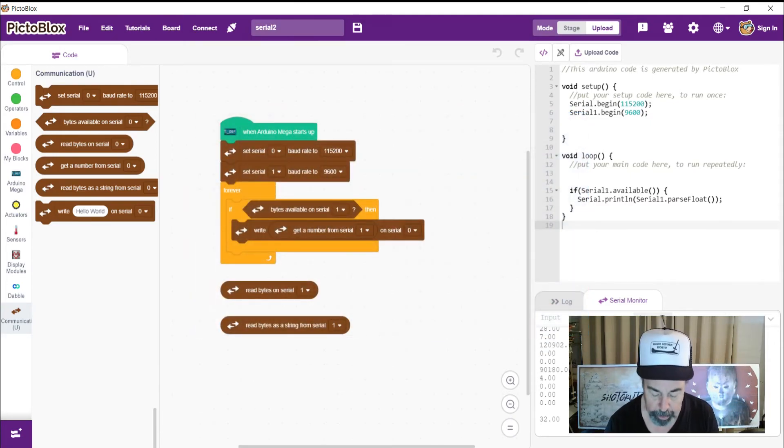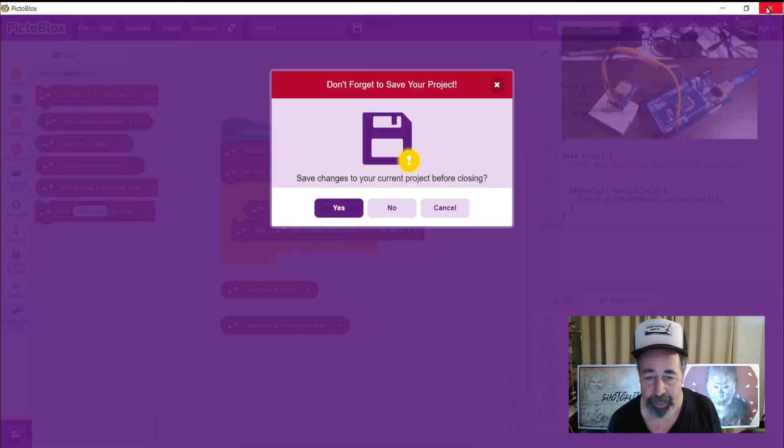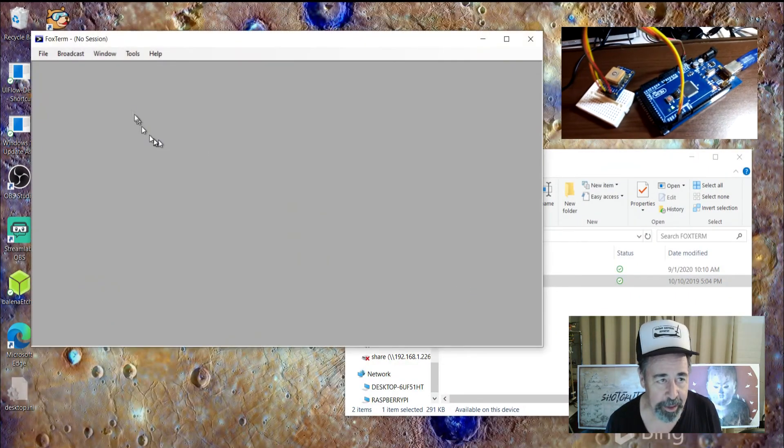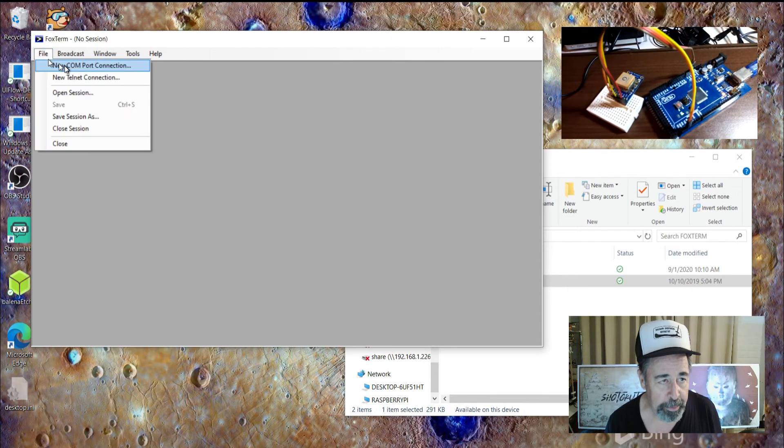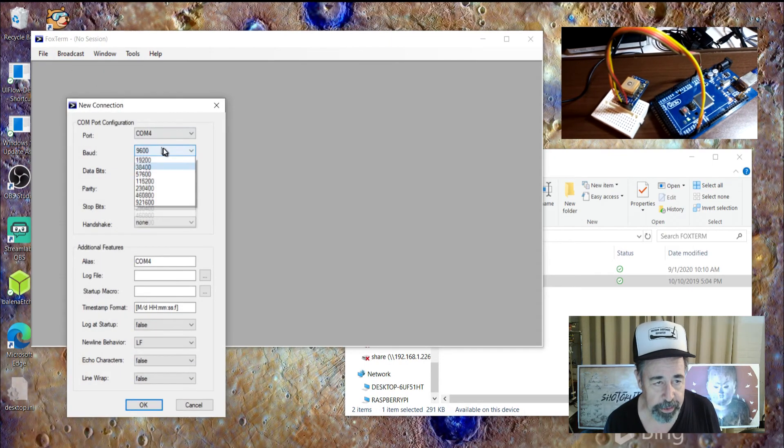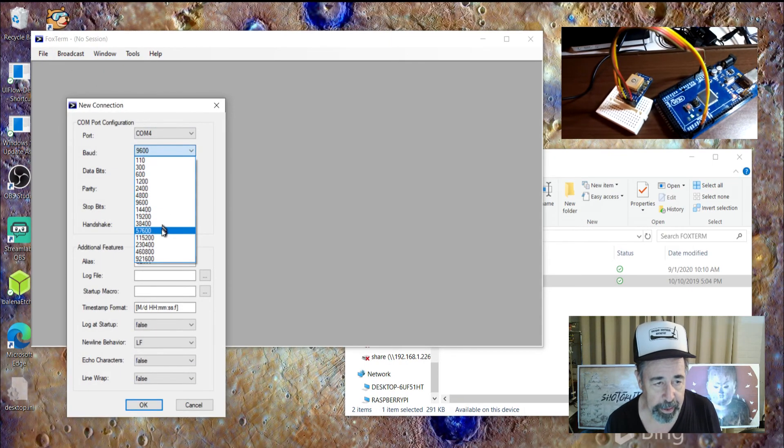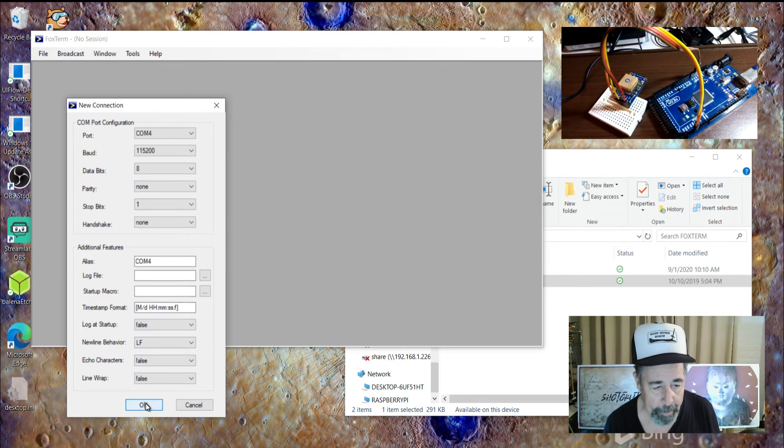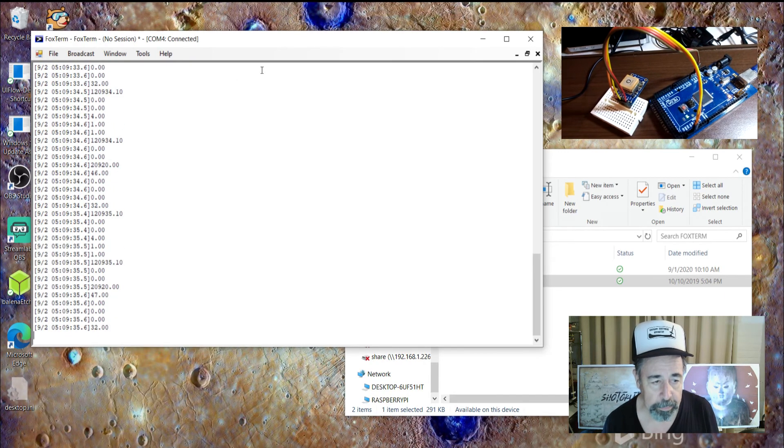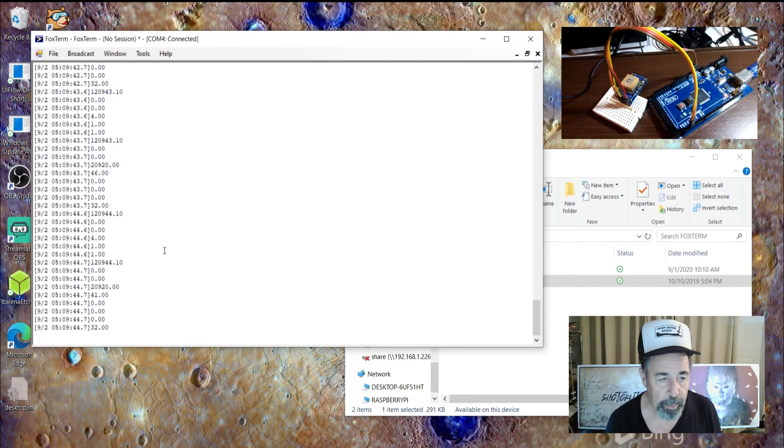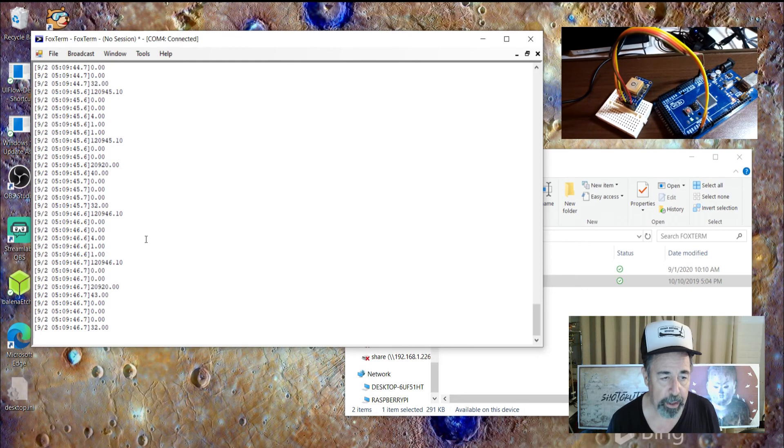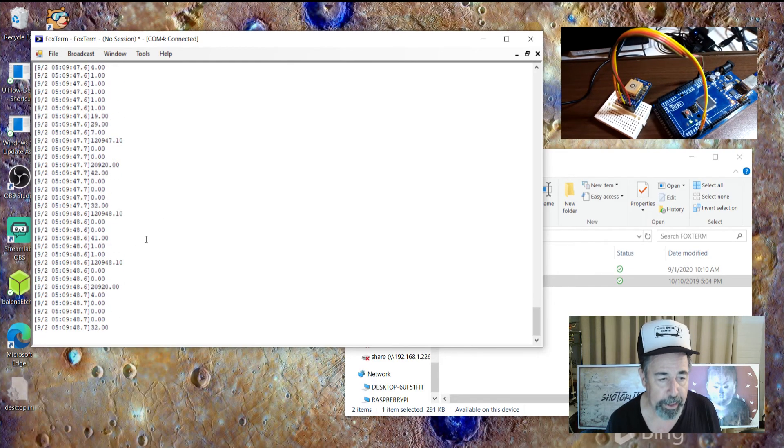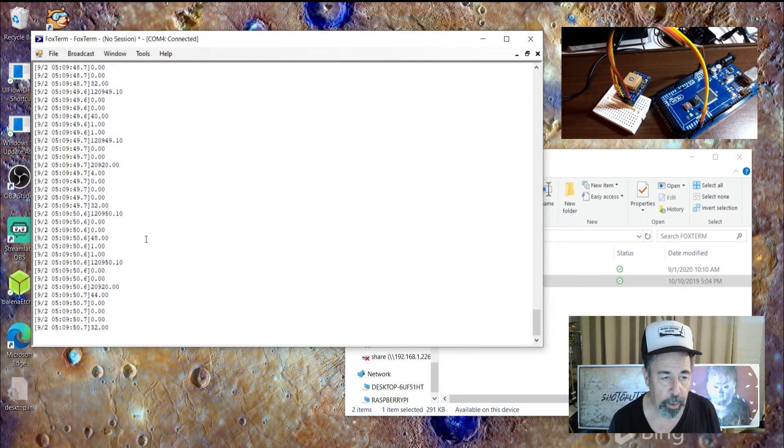So I'm going to open up FoxTerm now and close PictoBlox. Here's FoxTerm. New COM port connection. I'm going to go to that 115K. There we go. So we can see what time it is. And it's slowly going to cycle up in the satellite count. And then we'll start to see GPS coordinates come in.